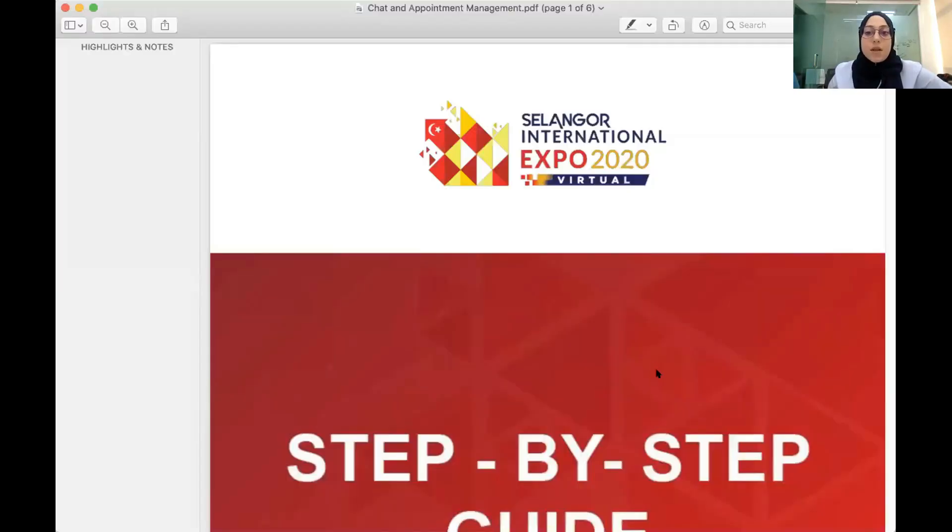I pass to Ms. Asil. Thank you, Sabrina. So this is the PDF that we'll be sharing with you.